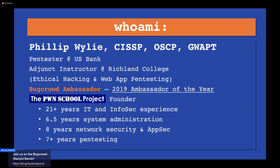I've been in infosec and IT for over 21 years — 15-plus of it has been security alone. I started out as a system administrator, spent eight years doing network security and application security. Application security is where I got interested in pen testing.